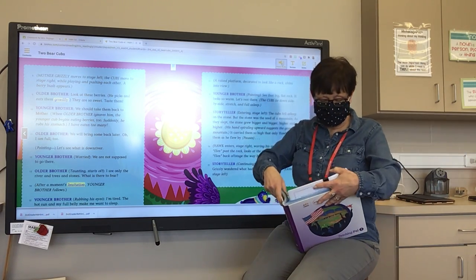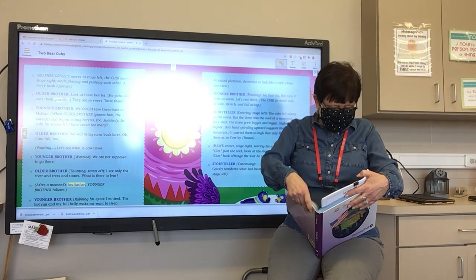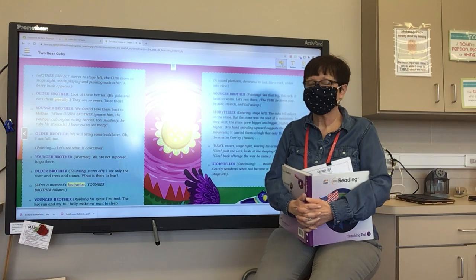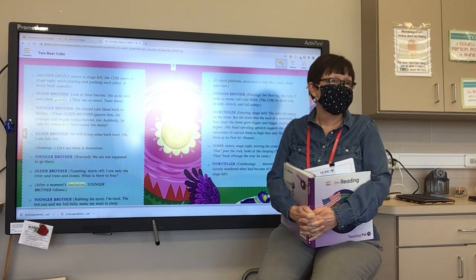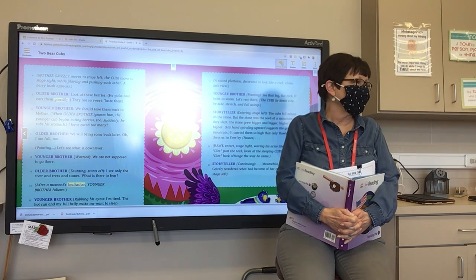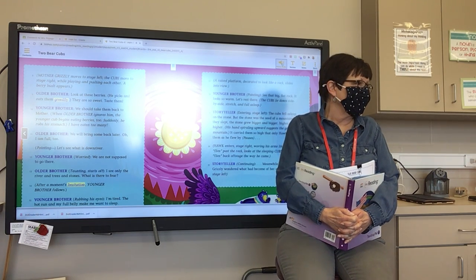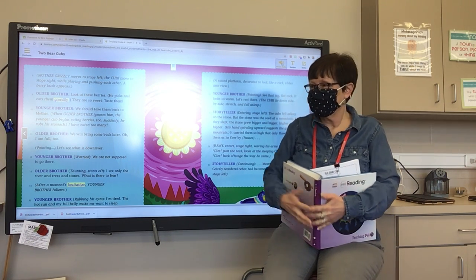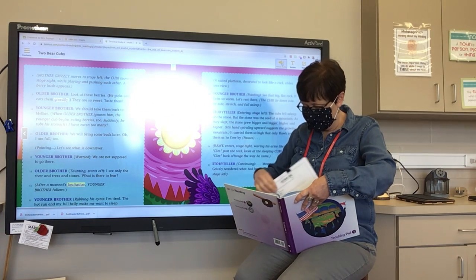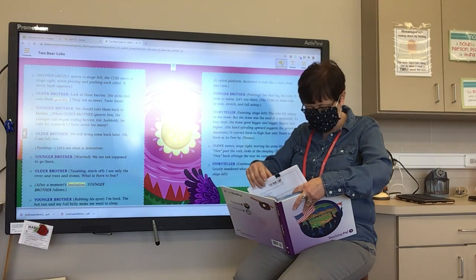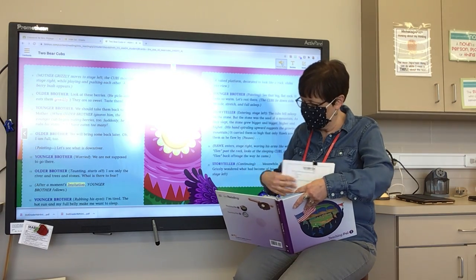Older Brother, picking and eating berries greedily: 'Look at these berries. They are so sweet. Taste them.' Younger Brother: 'We should take them back to Mother.' When Older Brother ignores him, the younger cub begins eating berries too. Suddenly, he rubs his stomach. 'I have eaten too many.' Older Brother: 'We will bring some back later. Oh, I am full too.'